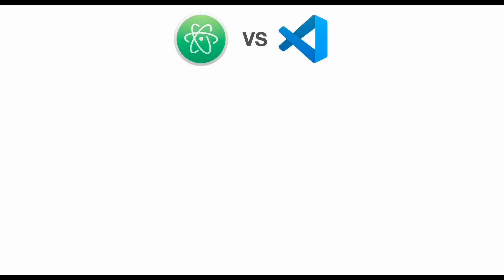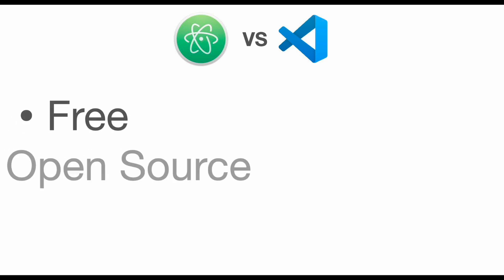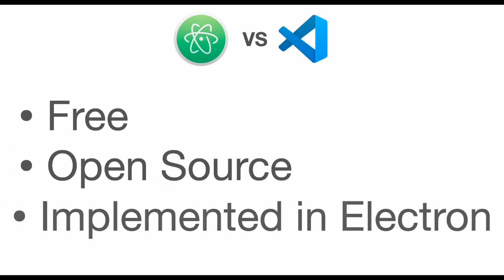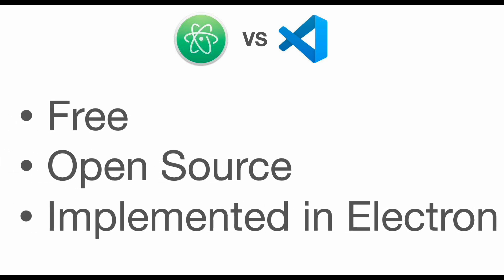First of all, Atom and Visual Studio Code have quite a few things in common. They're both available for free, they're both open source, and they're both implemented in Electron, which is the framework that allows desktop apps to be developed with web technologies such as HTML, CSS, and JavaScript.